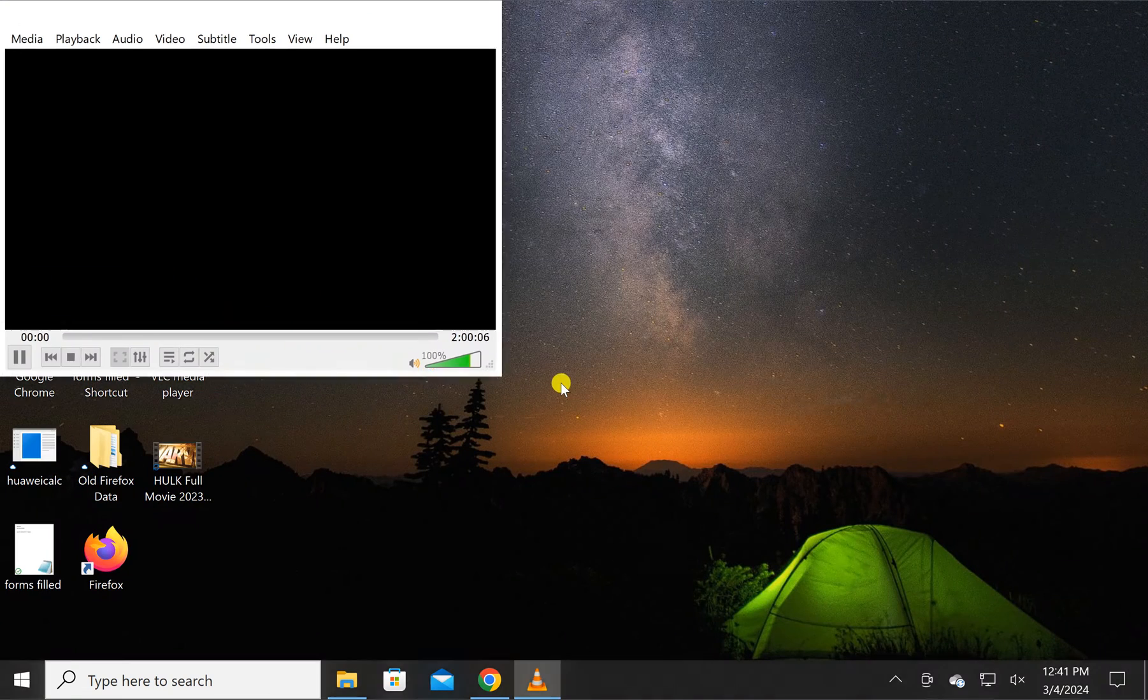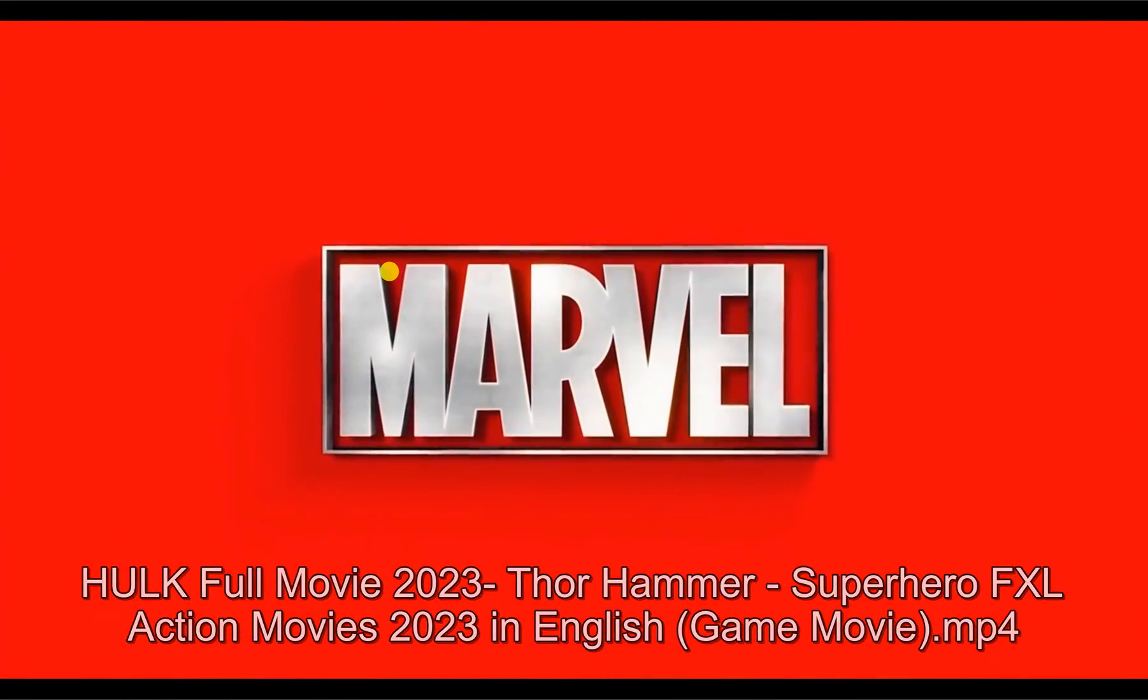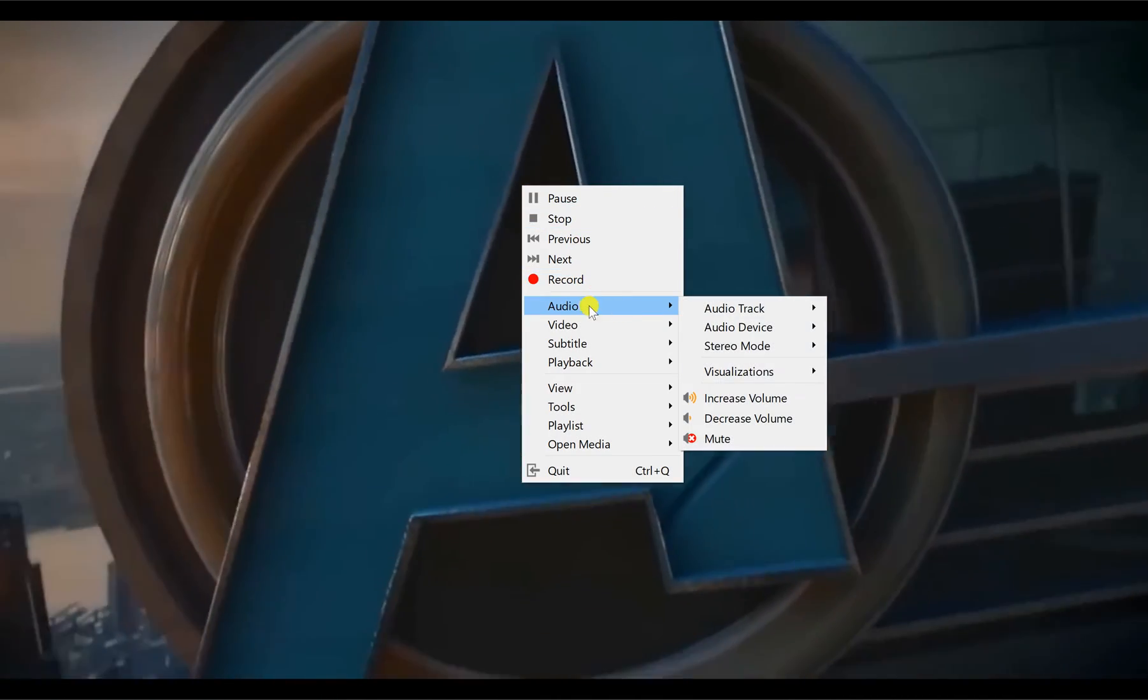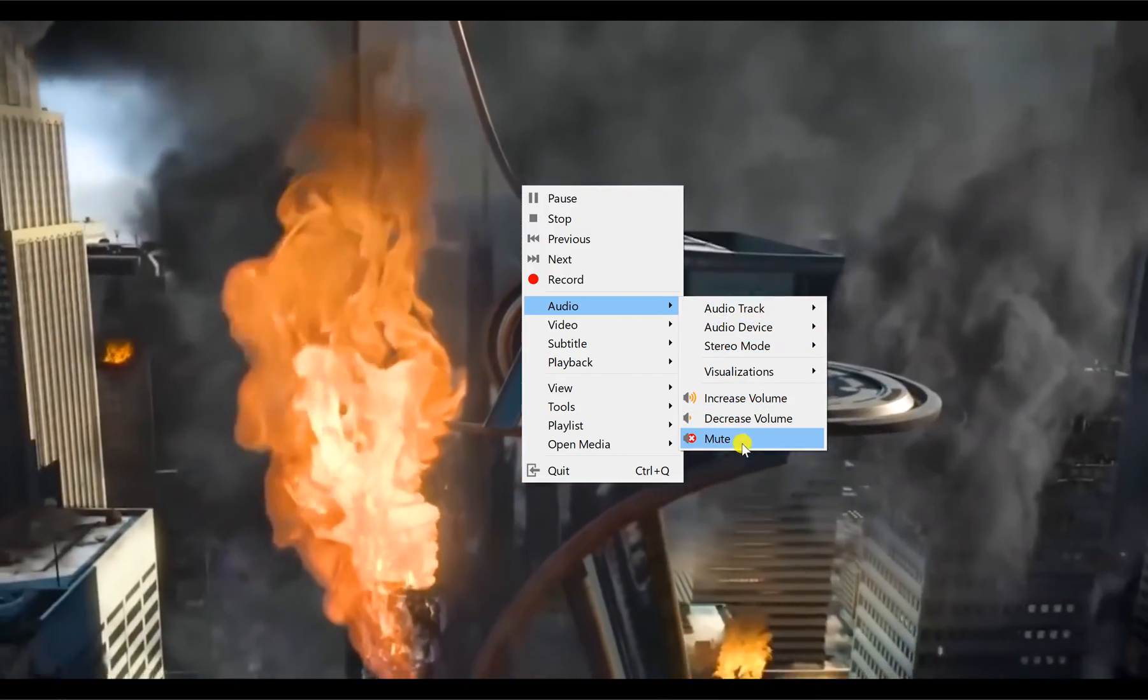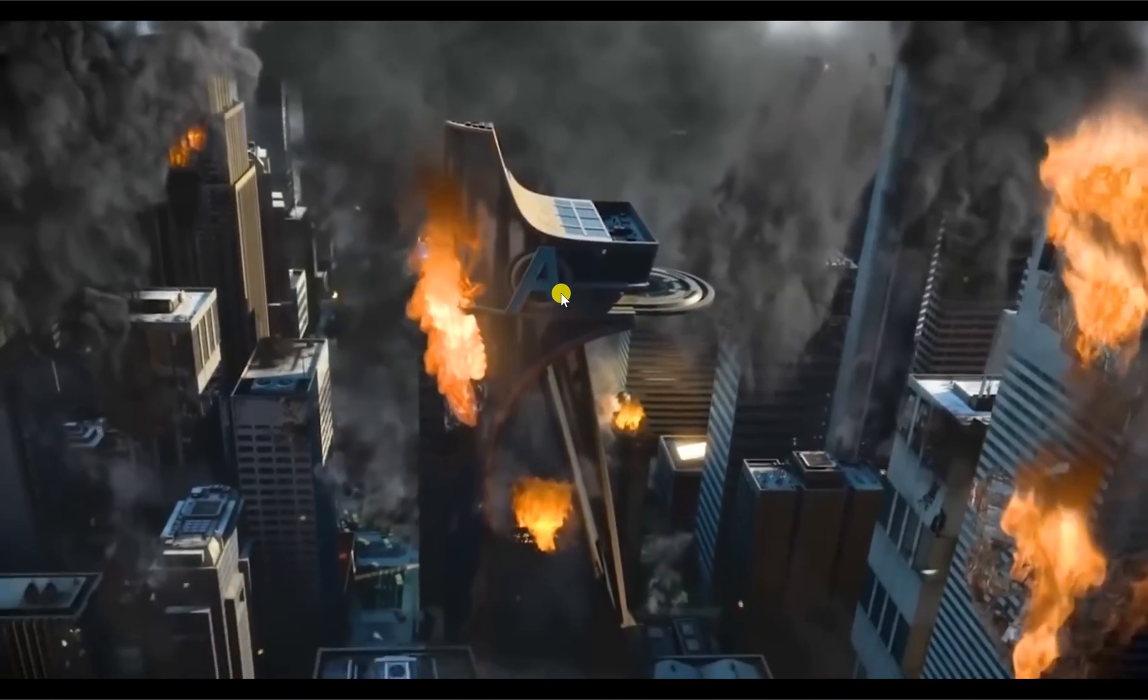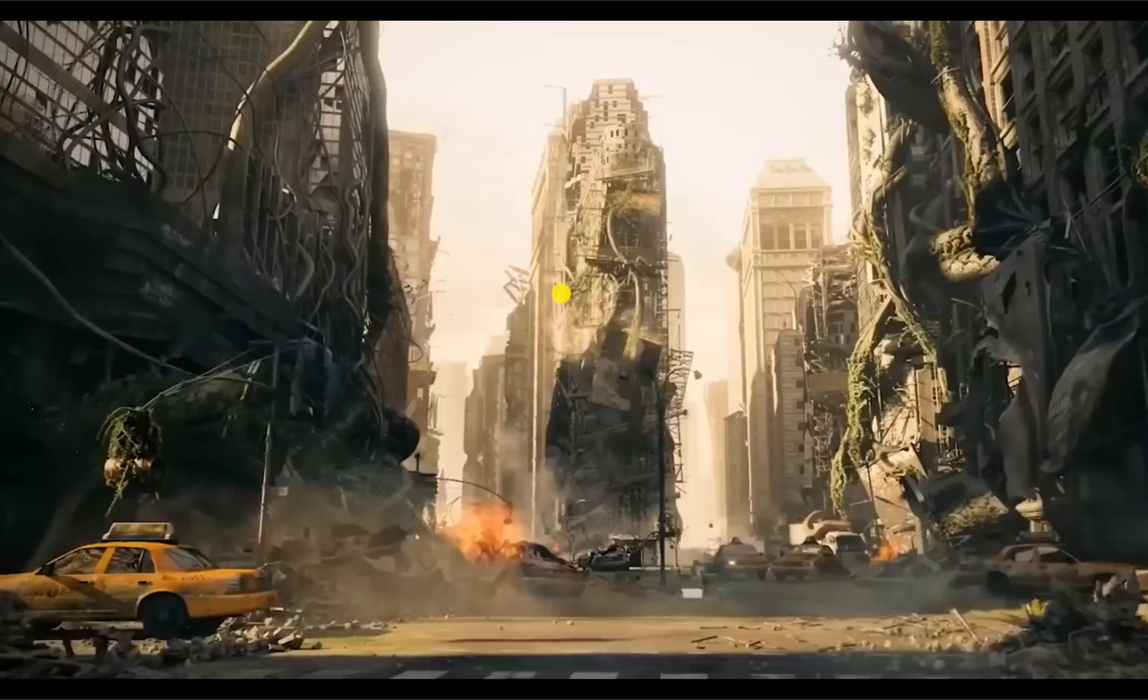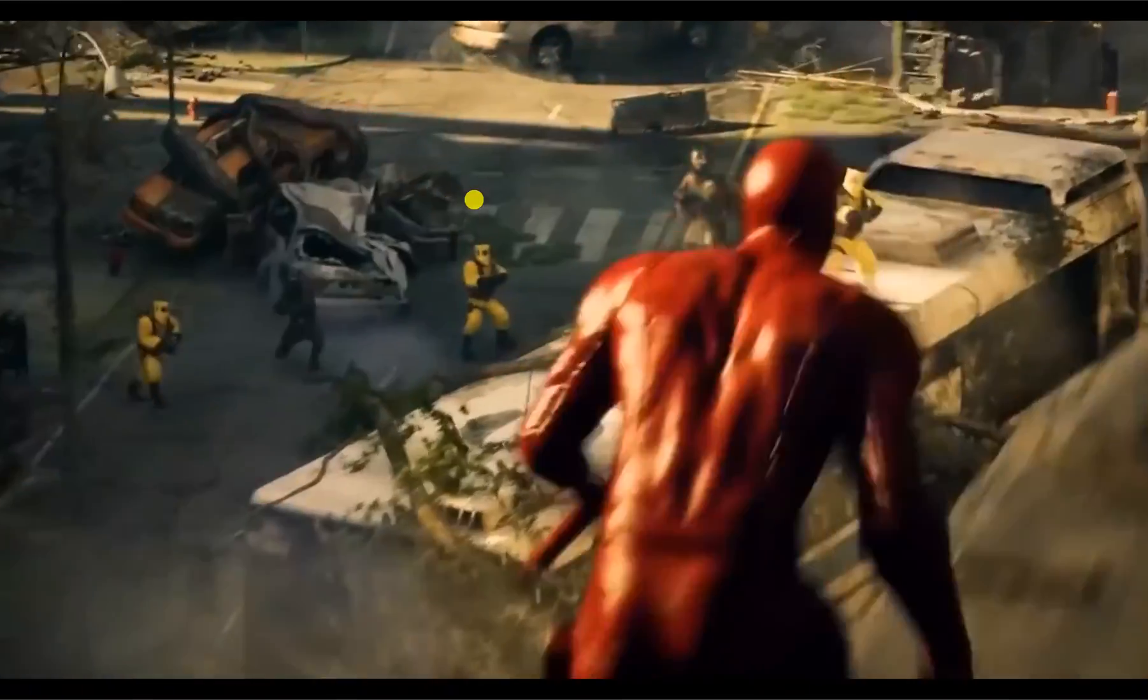This will immediately set your selected video as wallpaper. You can adjust the volume by right-clicking and then selecting the Audio option. You can increase, decrease, or mute the volume. There is one problem: your desktop icons will be invisible.